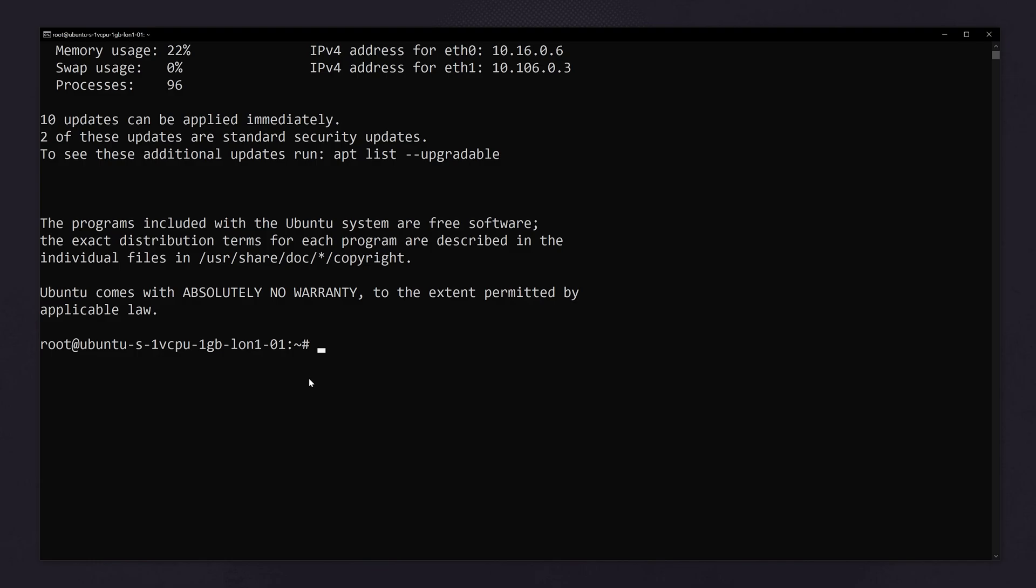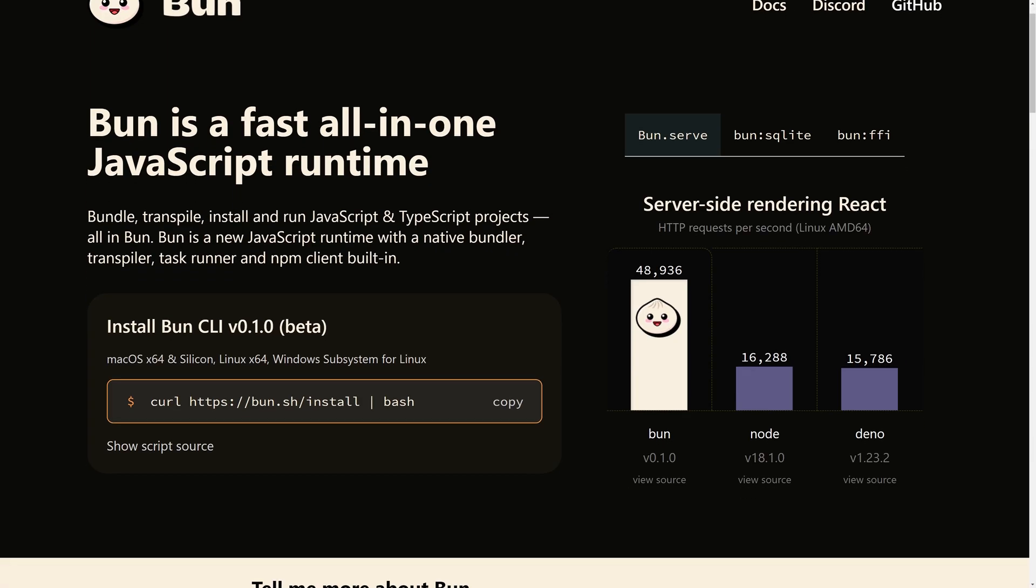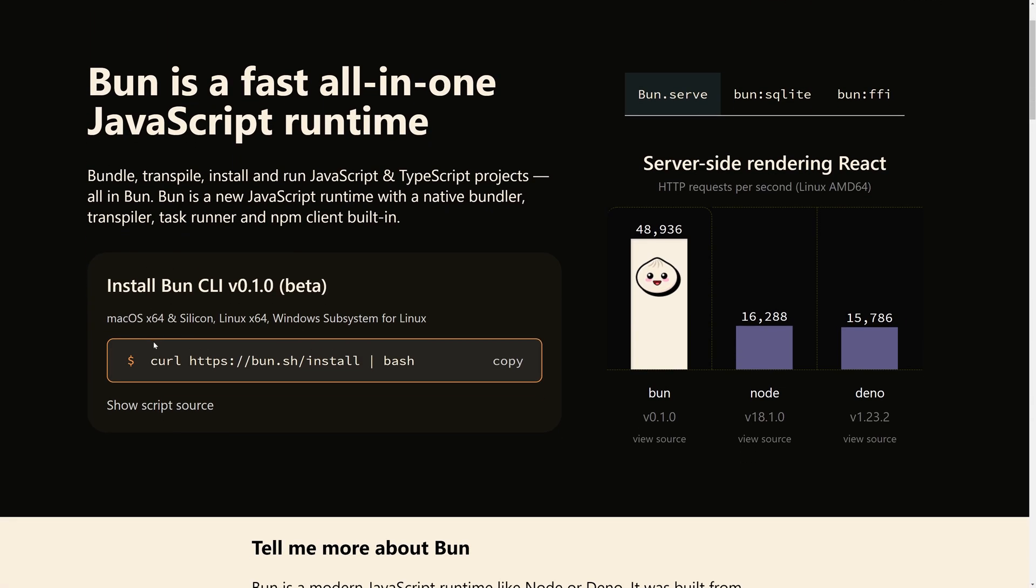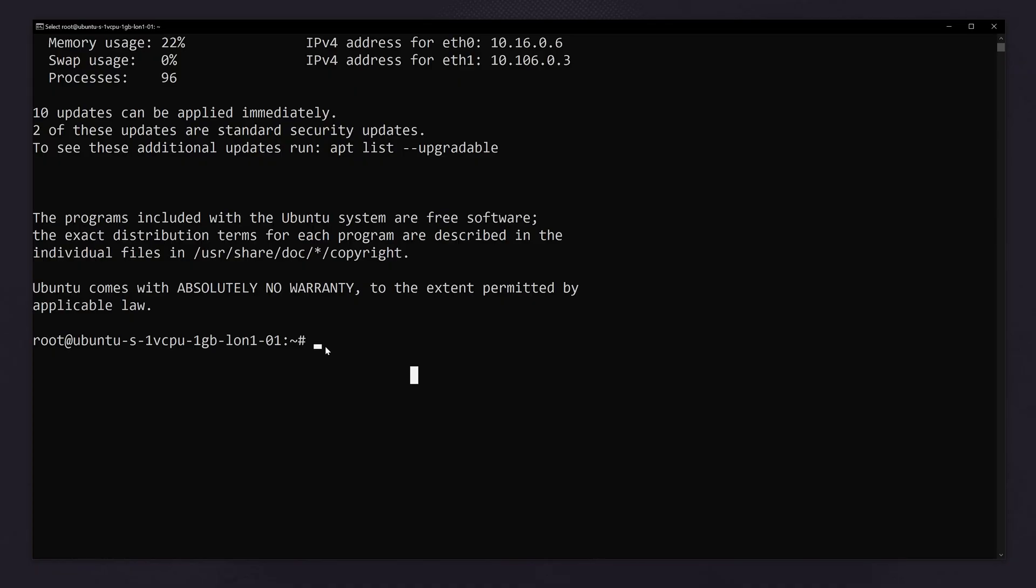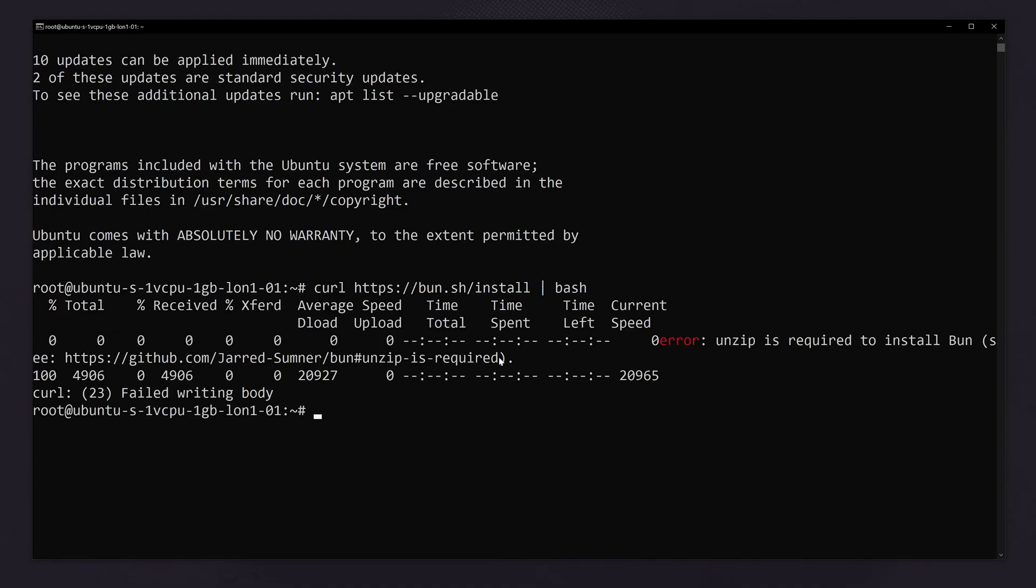Now we have to install bun.js. Let's go to bun.sh. In this website you have to use this command to install. This will download the bun.js library. We have to copy this and paste it here.